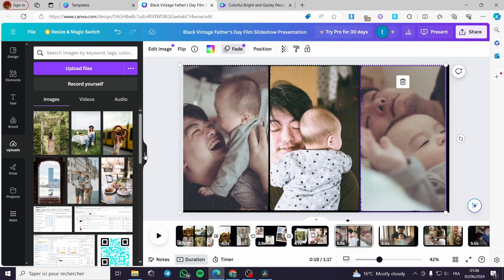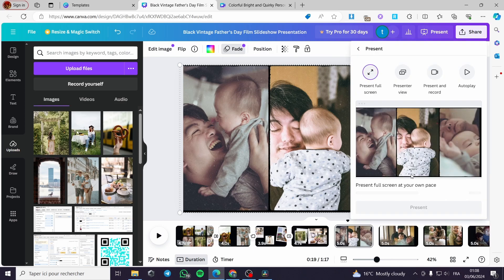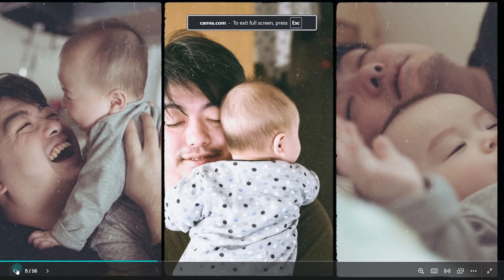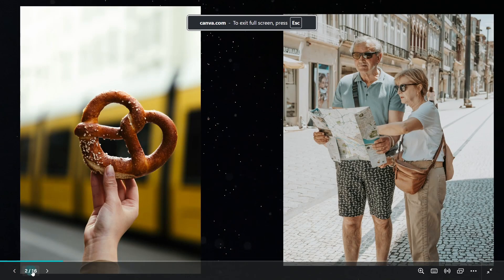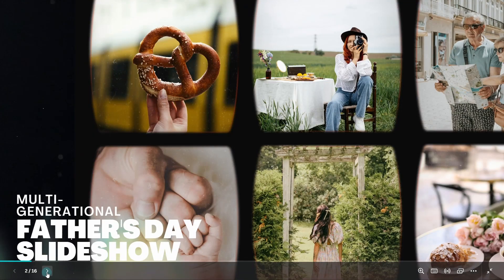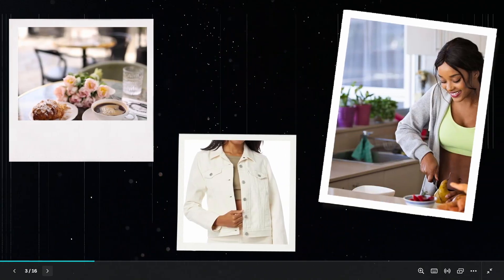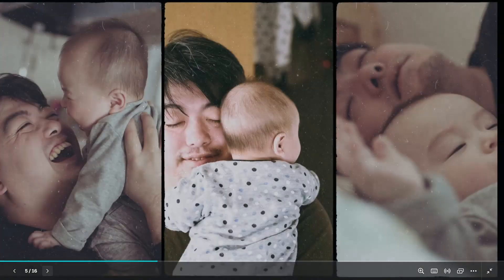When you finish setting up the photos or slides, you can click on 'Present' to see it before downloading — it will display on the full screen. Here we have the presentation: the first slide, the second, the third slide with the transition, the fourth slide, and so on.